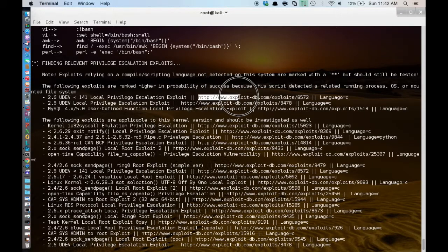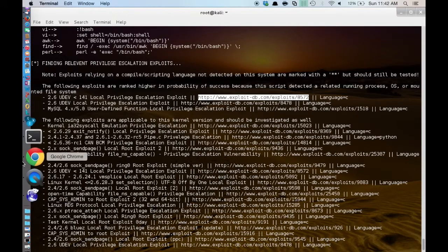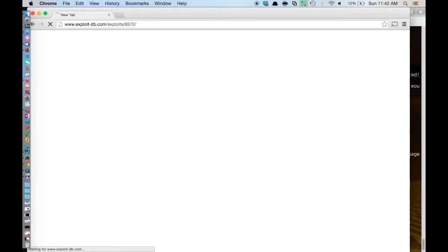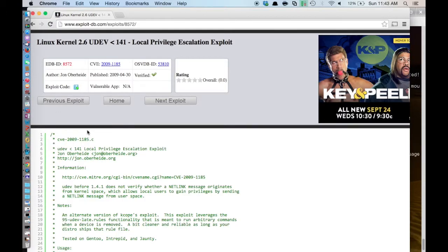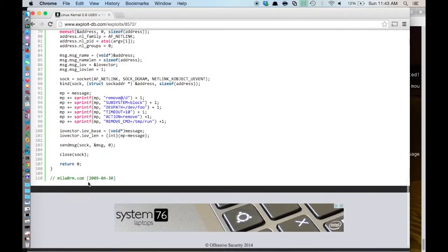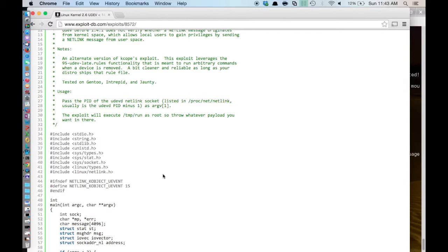And if I highlight this, copy it, we will just head over to a browser here on my Mac. So this is the UDEV local privilege escalation vulnerability, which actually is quite popular. And it usually does work if the system. Usually if it is listed you can get this exploit to work.